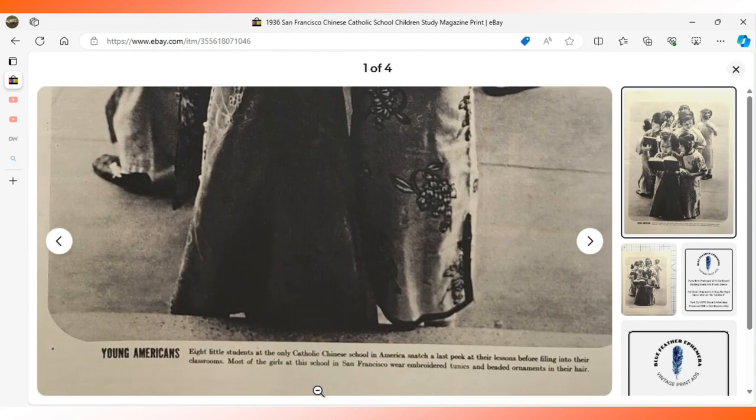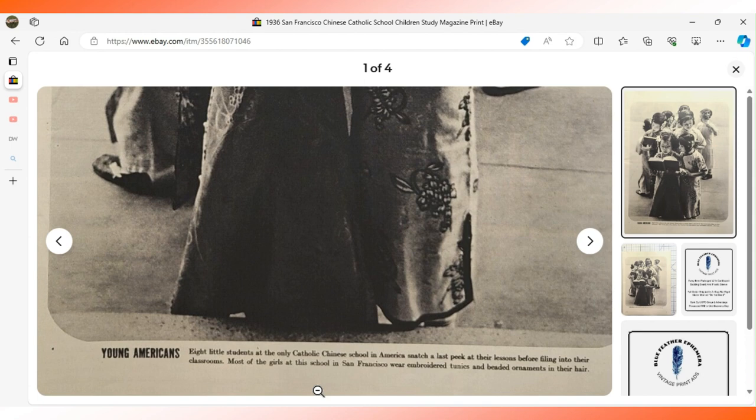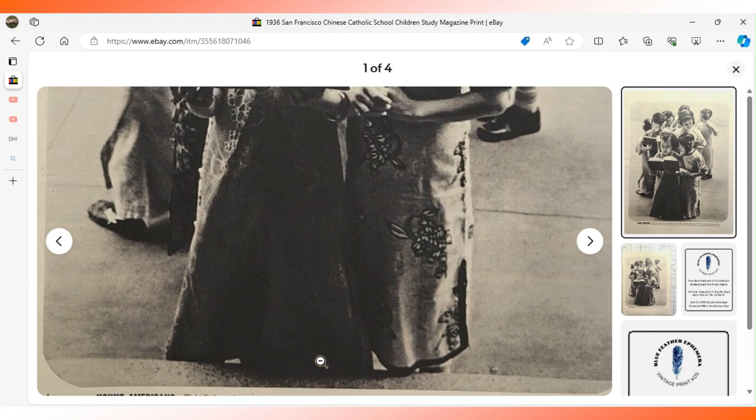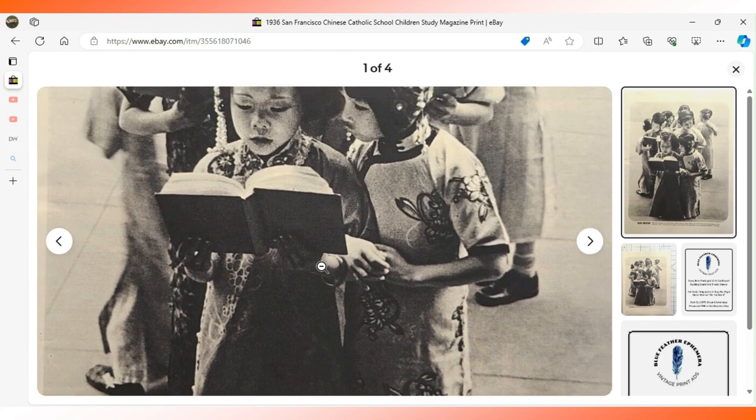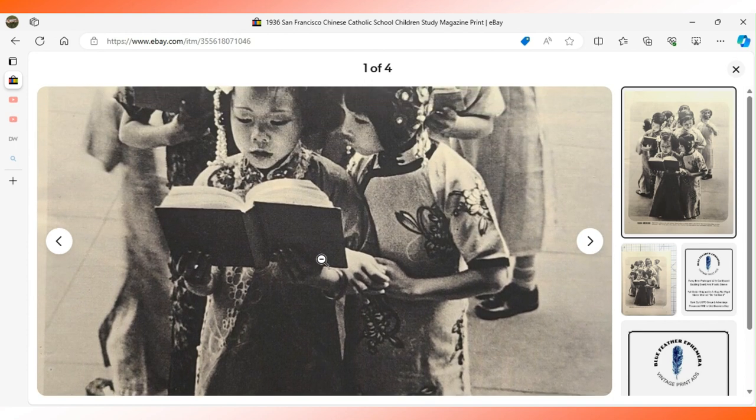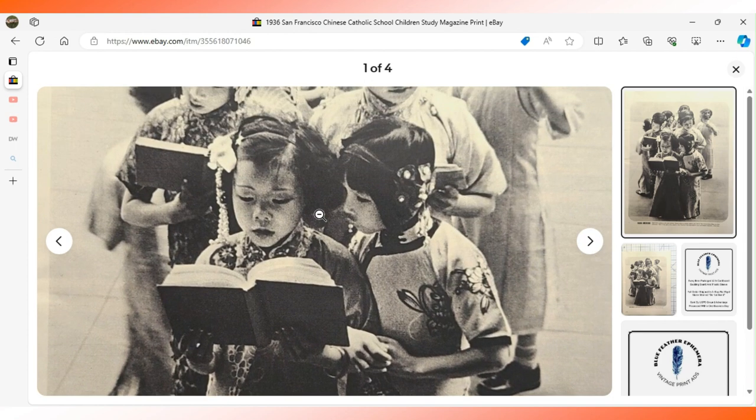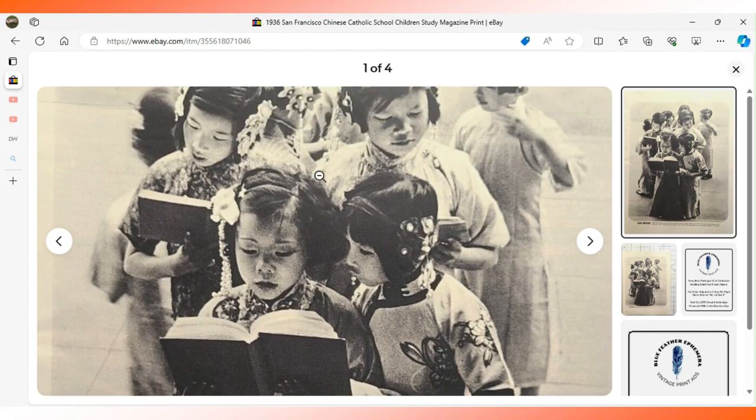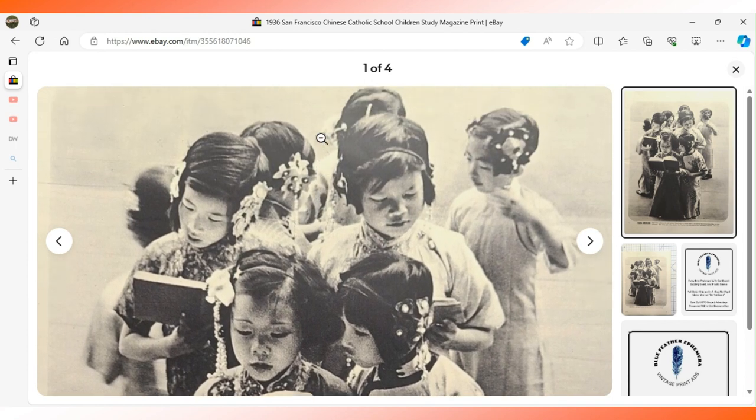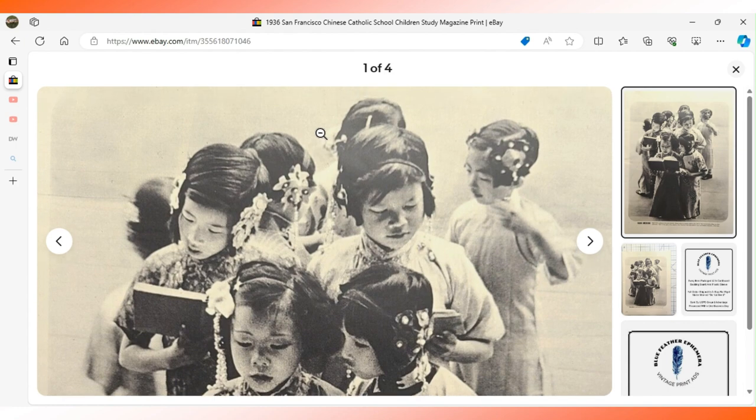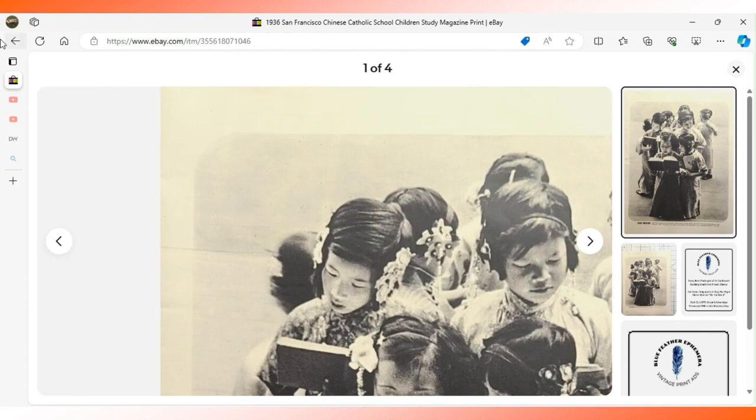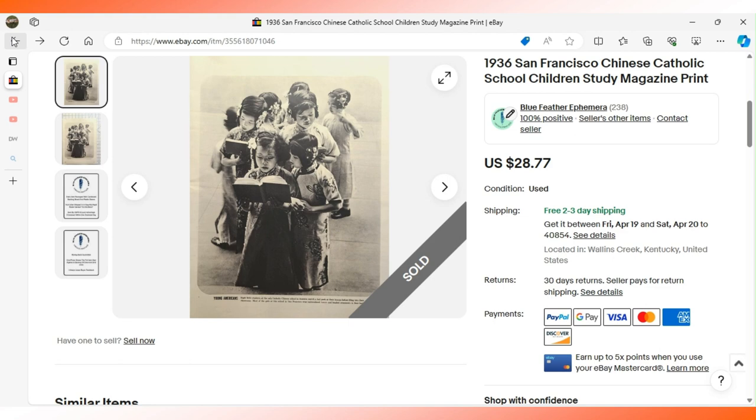In the caption it says they wear embroidered tunics and beaded ornaments in their hair. We'll take a quick look at those little outfits on the Chinese American children. Nice little print. $28.77 sent this to a buyer in California with free shipping.